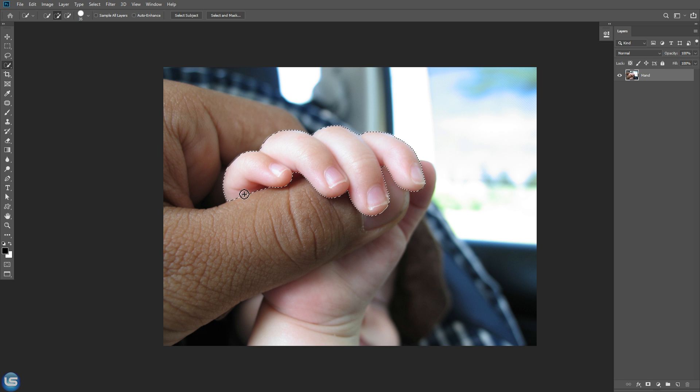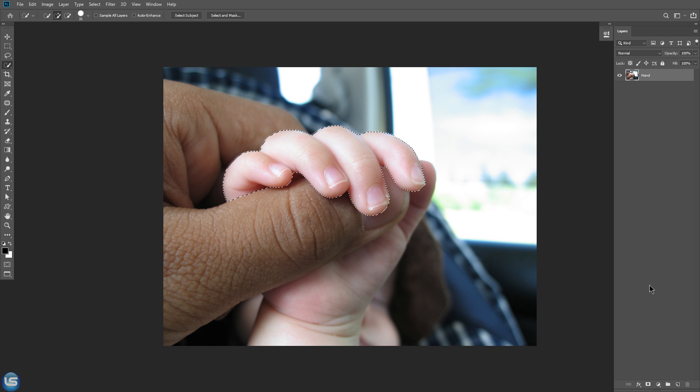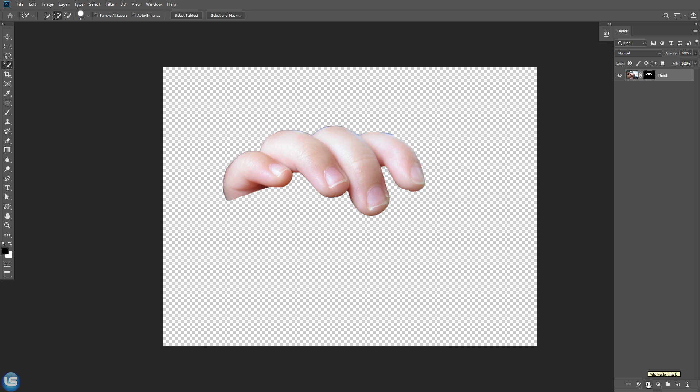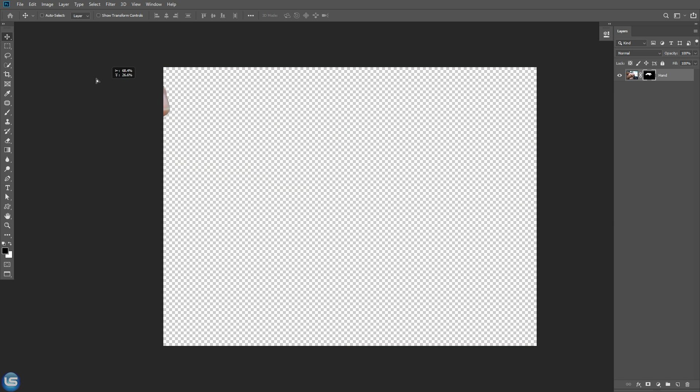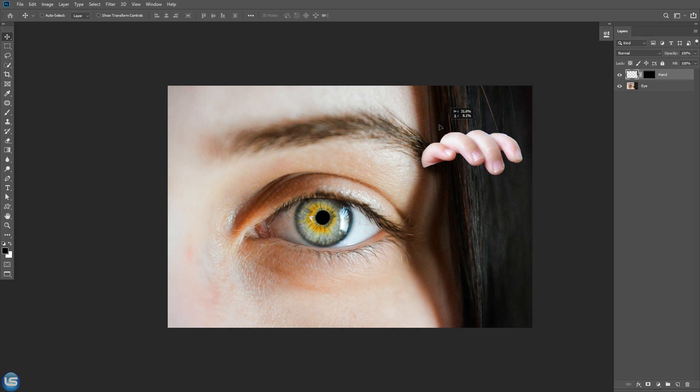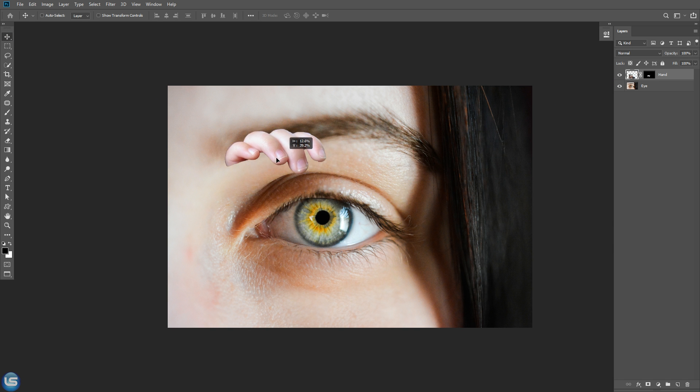Now the selection is not perfect but it's a great starting point. Now create a layer mask from the selection. Copy this layer and put it on this eye image right here.